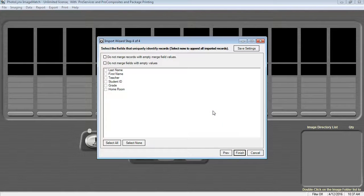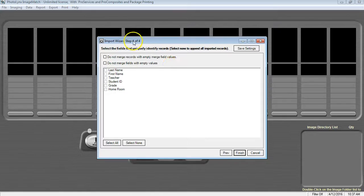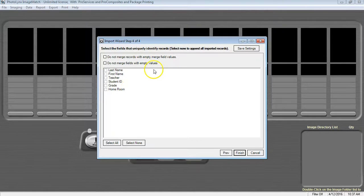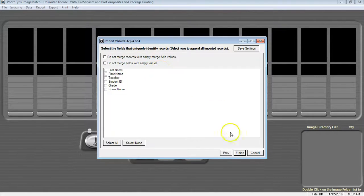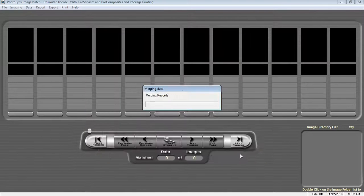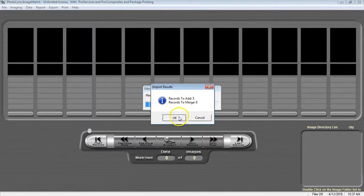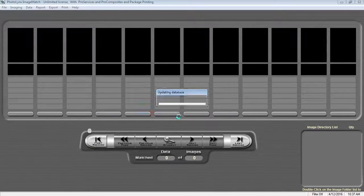On the final step of your import wizard, Step 4 of 4, you will not need to select any fields on this window. Just click Finish in the lower right hand corner of your screen to bring in your data into Image Match.